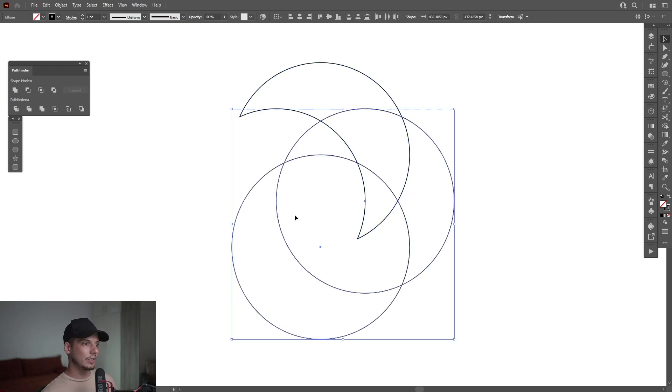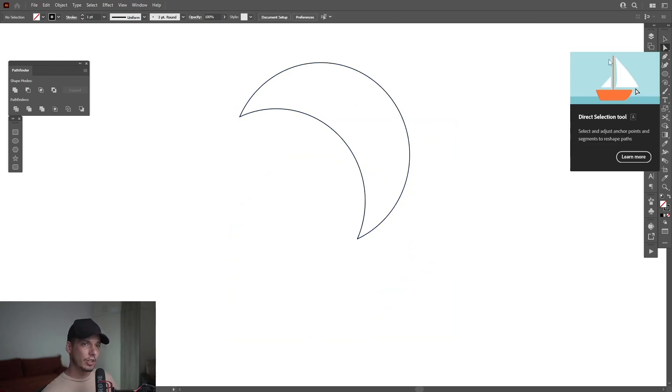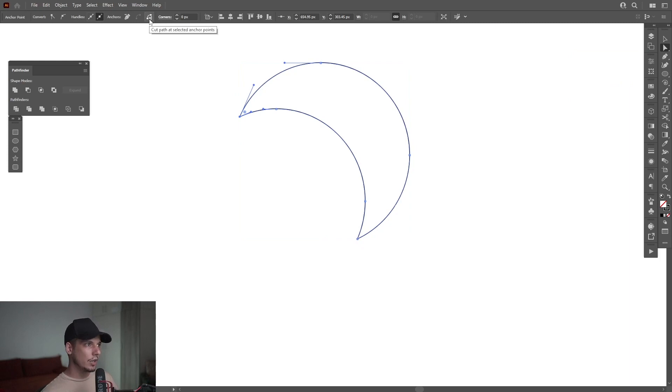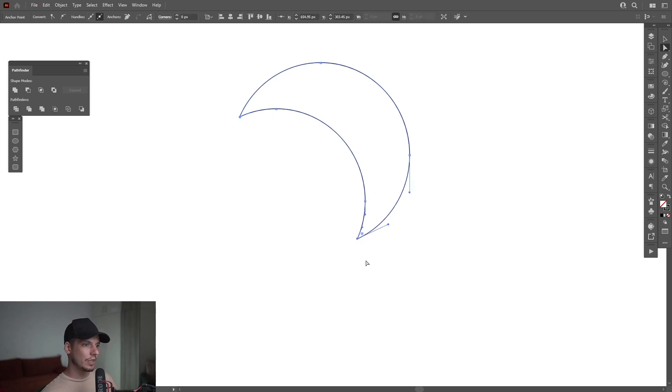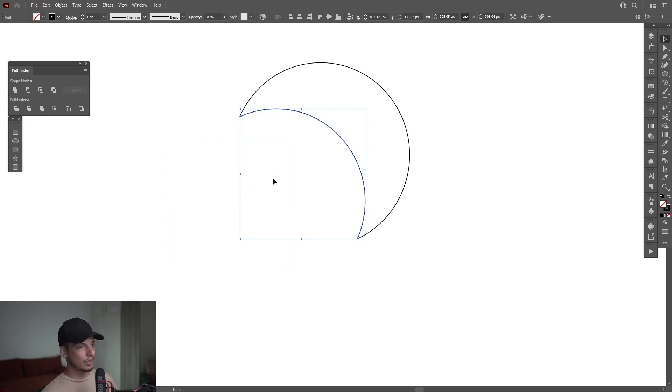Okay, I'm going to delete these two circles. So now I'm going to select direct selection tool, select this anchor point. Go here and press on cut path at selected anchor point. Click and do the same thing with this edge too. There you go. Now they are separated like this.